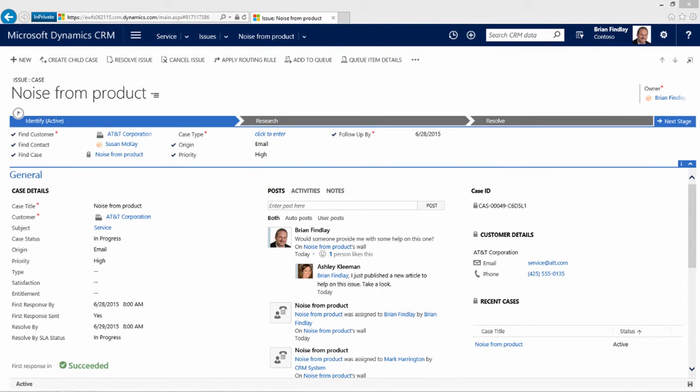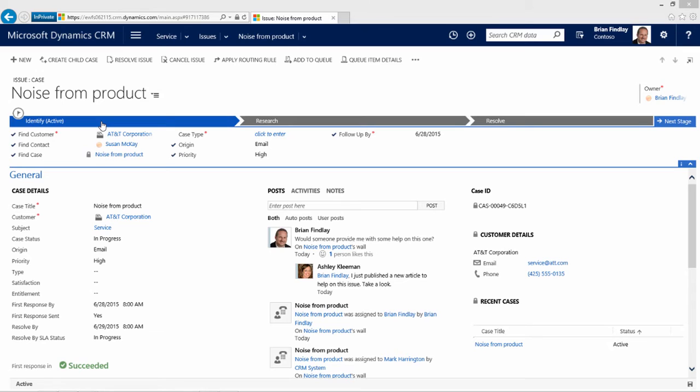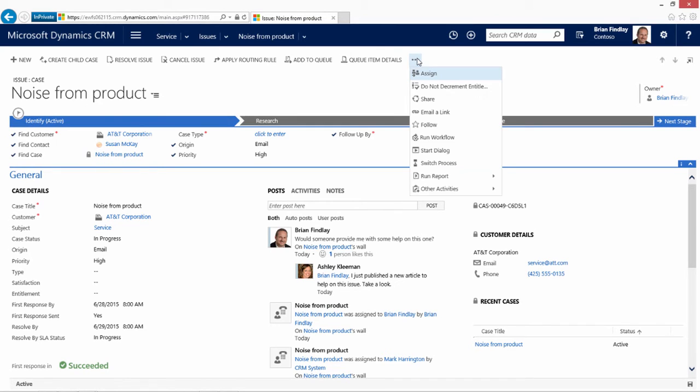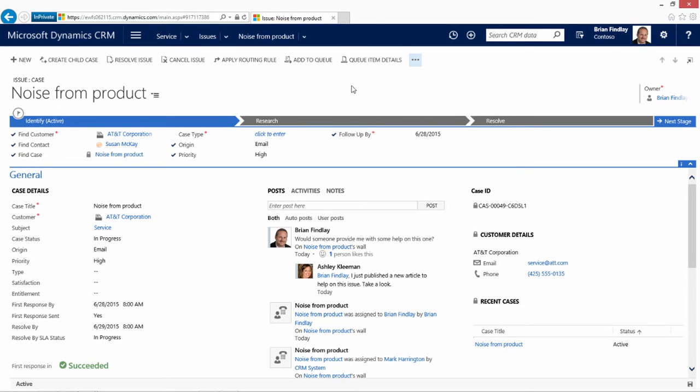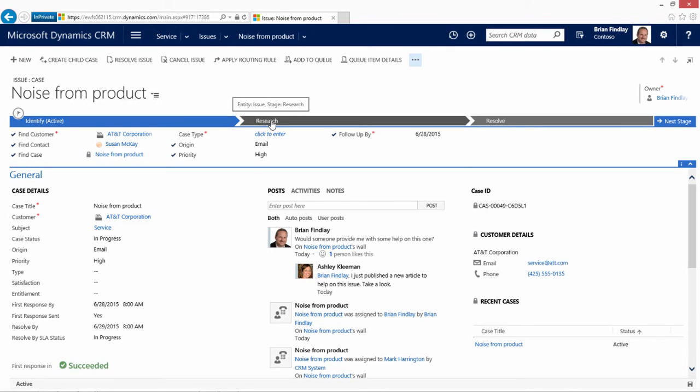This is a case. We can see that the modern layout of Dynamics CRM makes use of the full screen. Along the top of the record, we see the name of the case, along with the business process flow, or the process bar. The process bar allows us to have a standardized approach that all CSR reps will take in trying to work a case. The process bar is not limited just to one particular flow, and there can be multiple processes. For example, if a process is appropriate for a different business unit, that could be the default for that business unit.